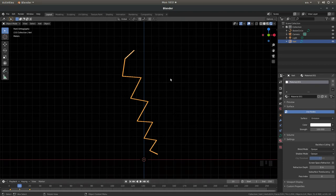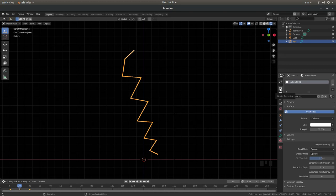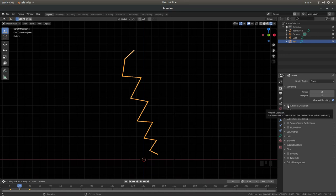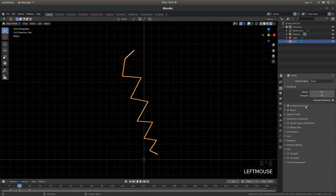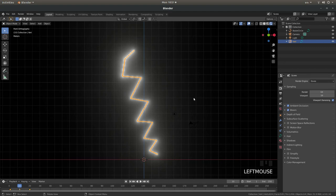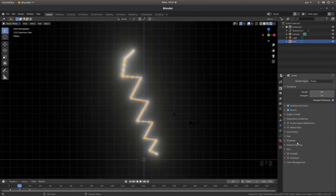The only other thing you can do if you want to give it a sort of a hazy edge is if you come up to the render properties box on the right and then put a tick in the ambient occlusions box and then in the bloom. And hopefully you should have something that looks like this.